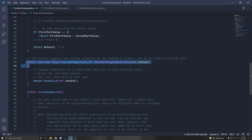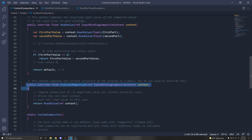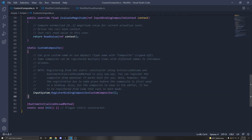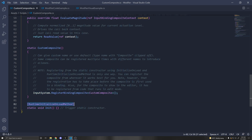We also have EvaluateMagnitude, which we can optionally override. It's not necessary but it computes whether we're currently actuated on the binding — basically if the binding is active. Here we just return ReadValue passing in our context reference. This computes a normalized magnitude from 0 to 1 for the current actuation level, which drives the callback context. If this goes from 0 to 1 the action will be started and performed; if it goes back to 0 it'll be cancelled. There's also a static constructor where we call InputSystem.RegisterBindingComposite with our class name, called when the game loads.